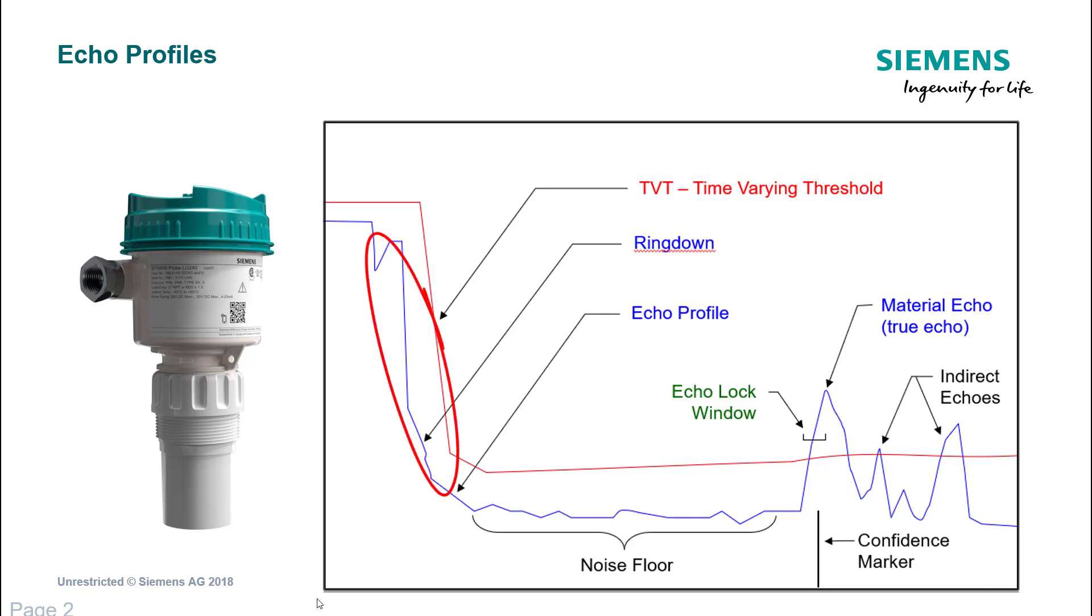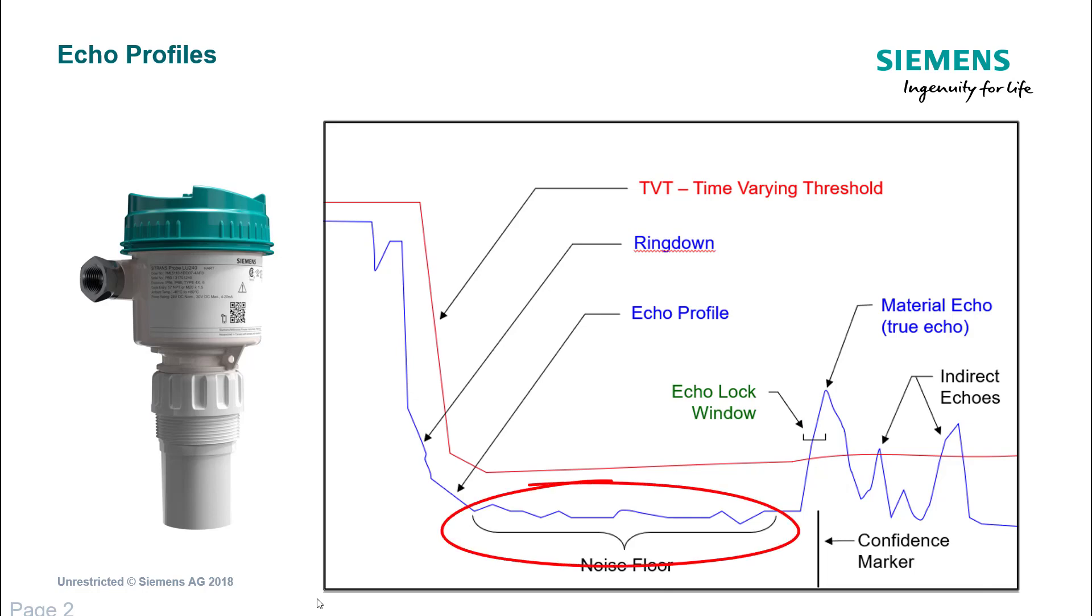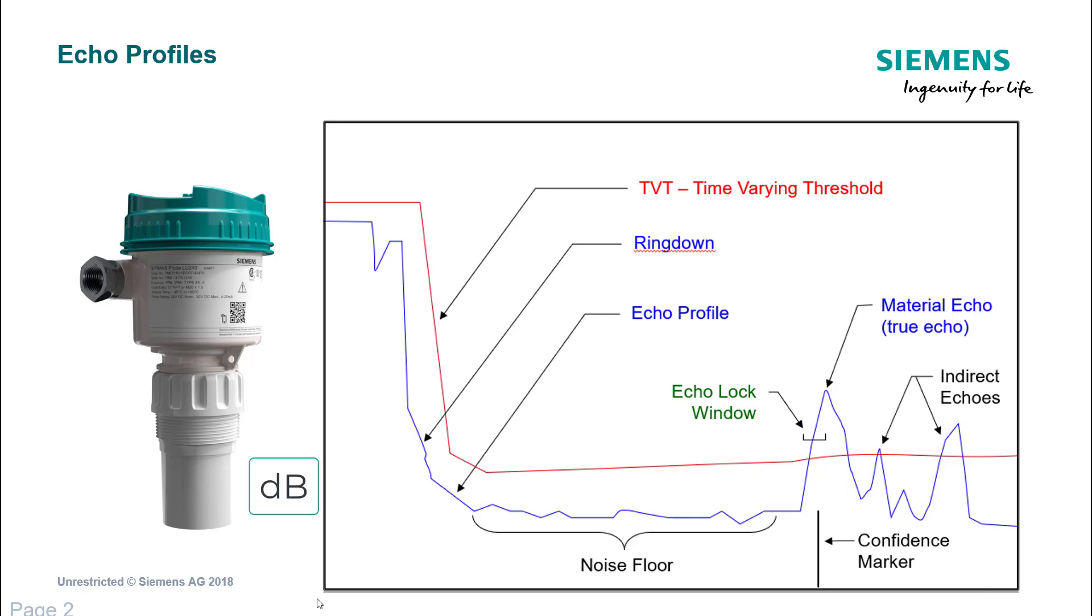This is normally on ultrasonics where the near blanking comes into account. The signal then drops to its lowest point which we call the noise floor. Ideally that noise floor will be zero decibels, so the value on the left hand side, the y-axis, is decibels.